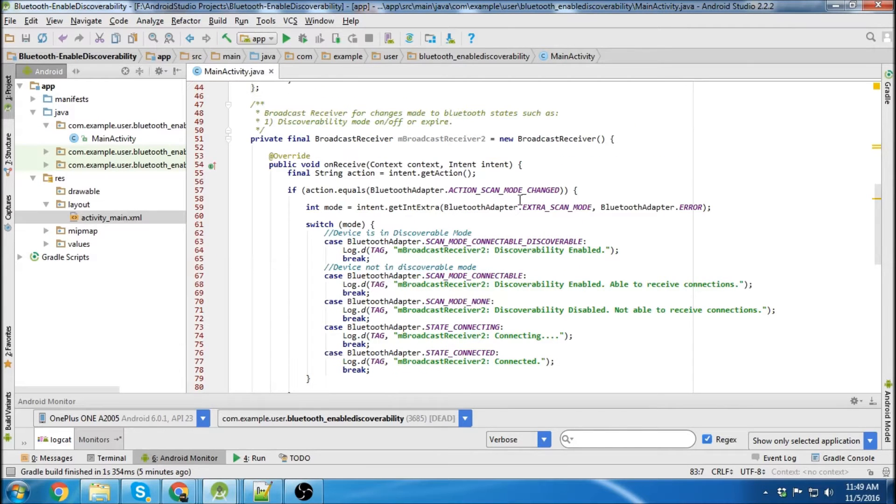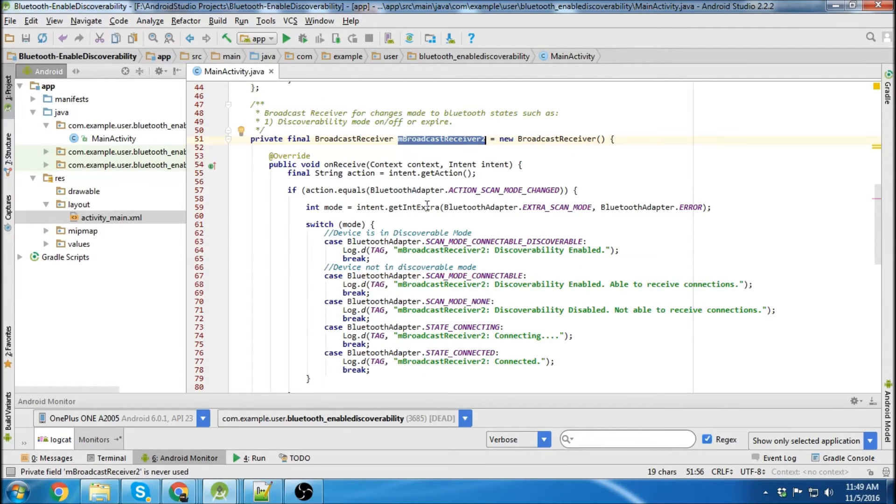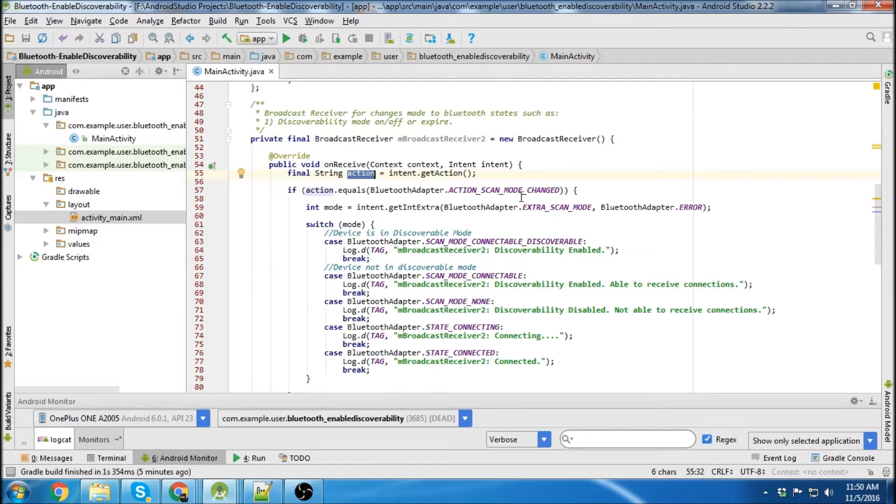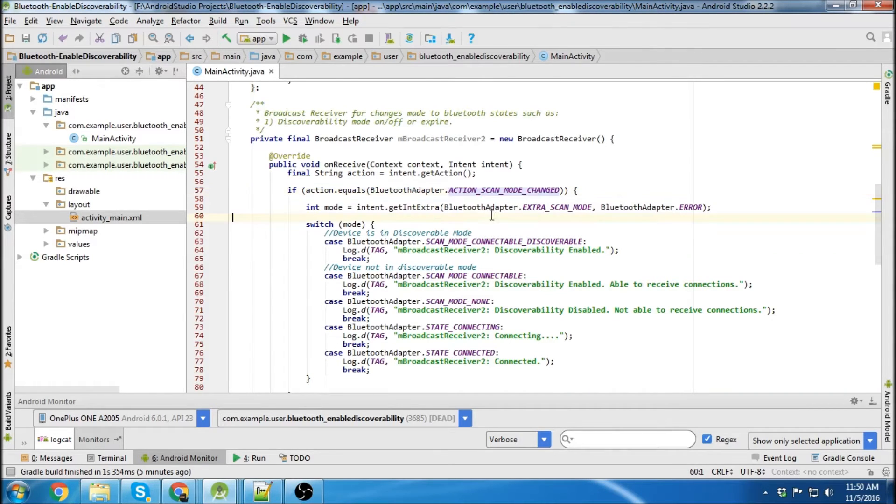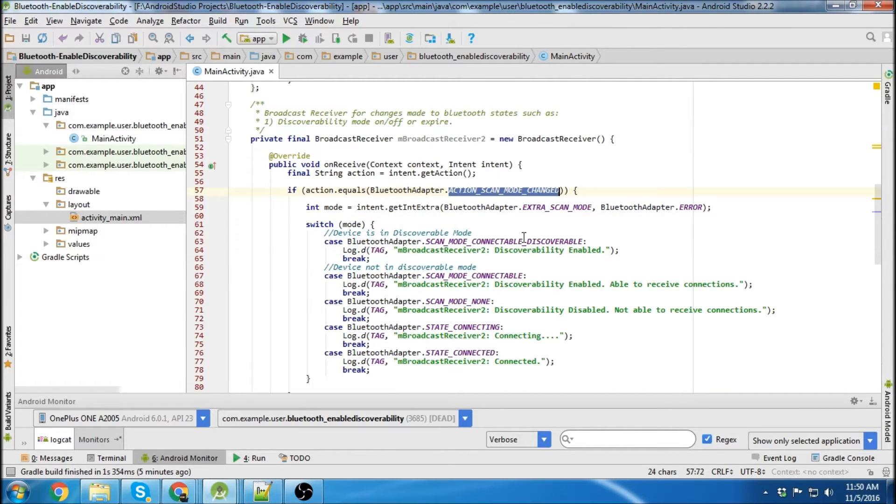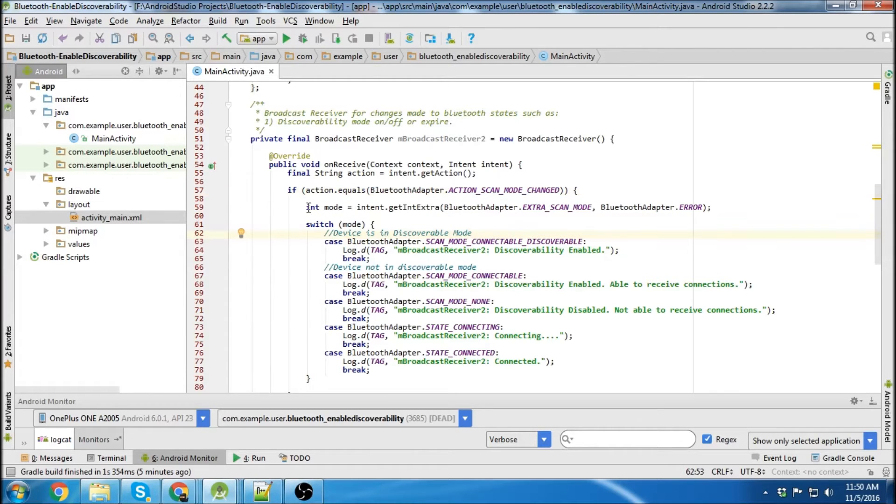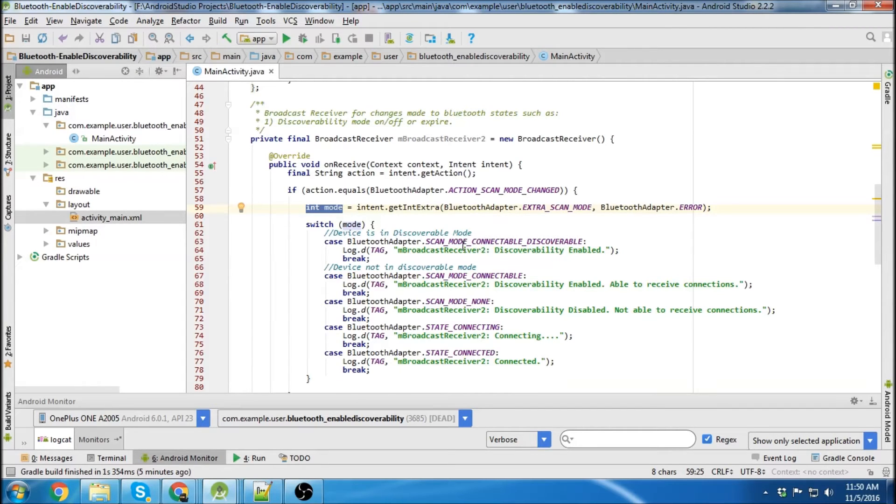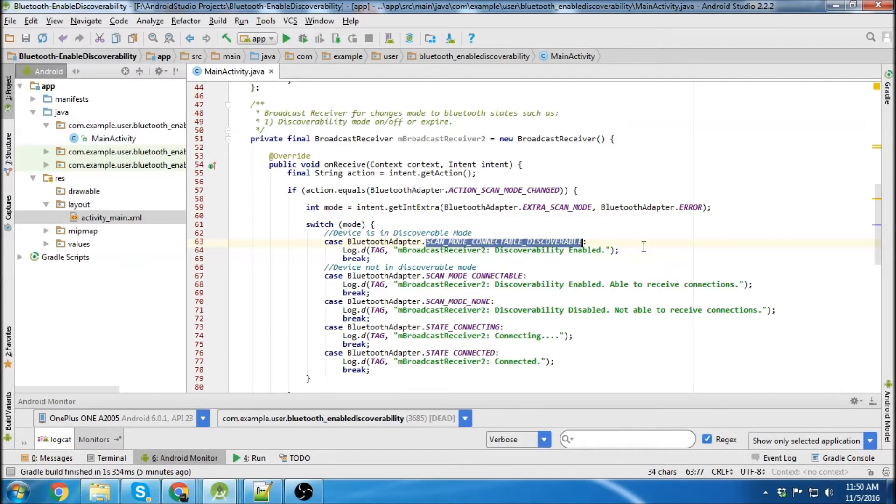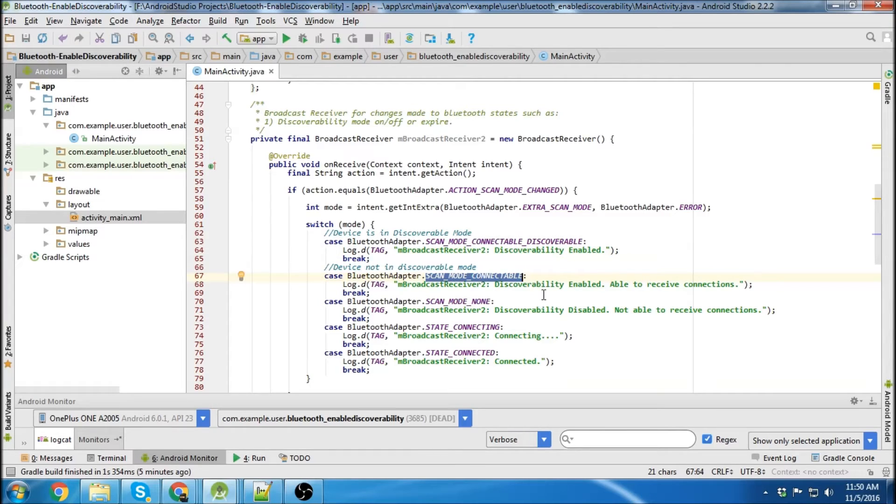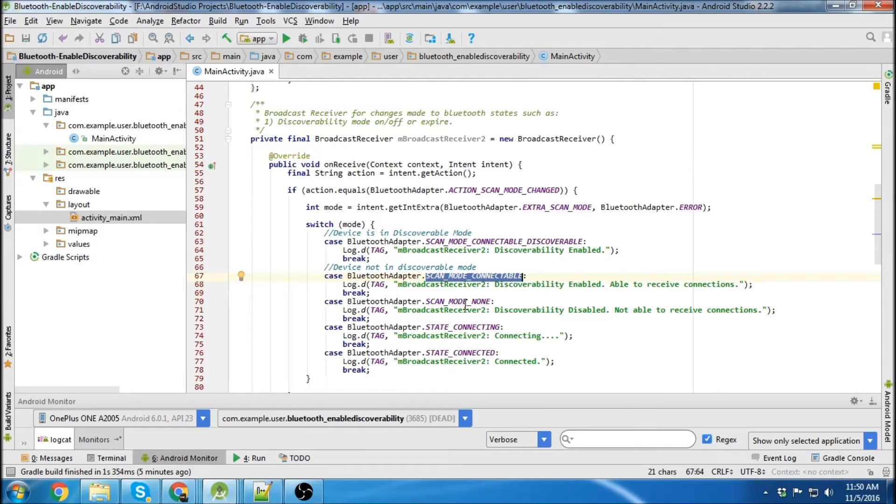So here's our second broadcast receiver. I just named it broadcast receiver two. It's going to be getting an action just like the last one, but it's going to be detecting a different mode. So your Bluetooth adapter is going to detect an action scan mode changed. The mode, which is represented by an integer, has four different modes. It'll be scan mode detectable discoverable, which means discoverability is enabled and you're able to receive connections.